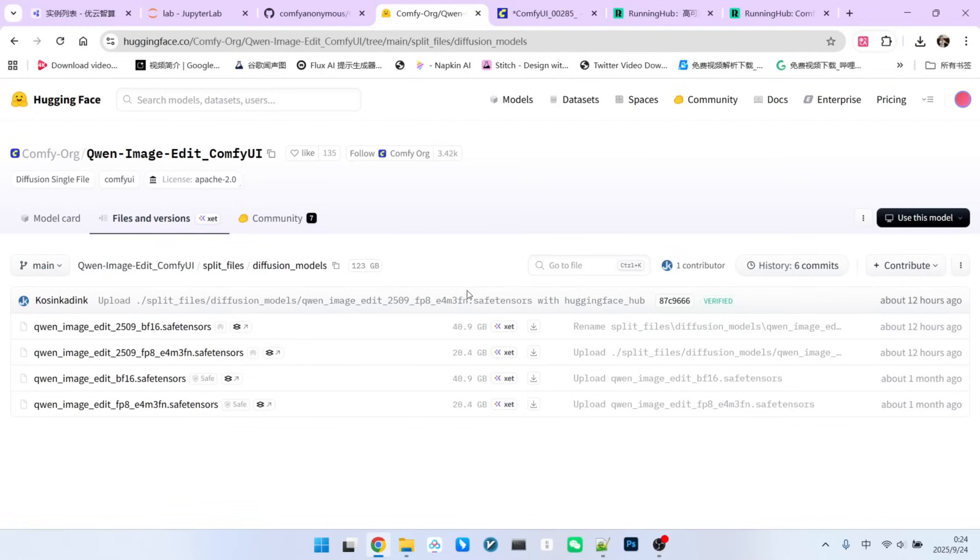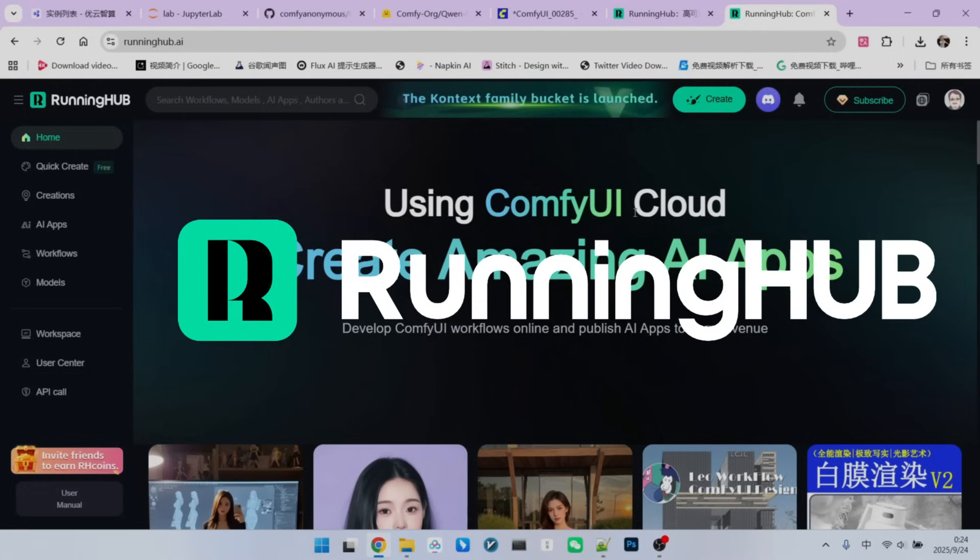As for the VAN text encoder, they are the same ones used by the original QW ImageEdit. So, you generally don't need to download them separately.